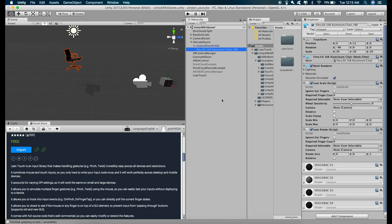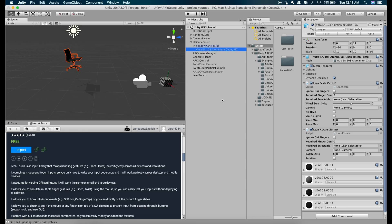But there are two small issues that we have to fix before running the application. The first one is when we decrease the size of the model, the model will no longer be touching the ground and it will look as if it's hanging in the air. So to fix that,